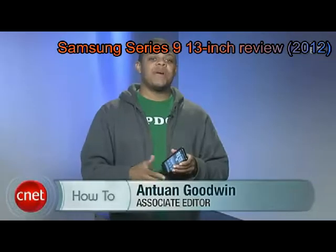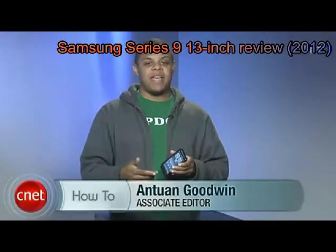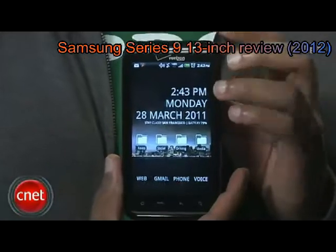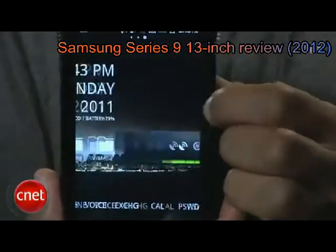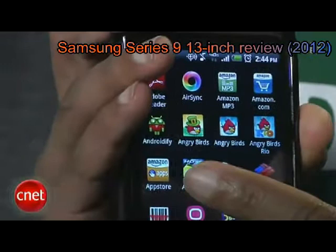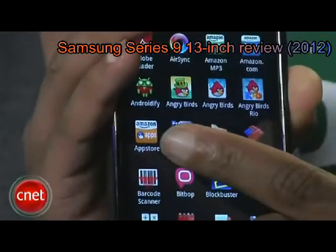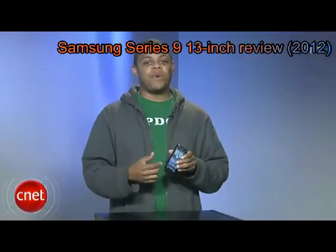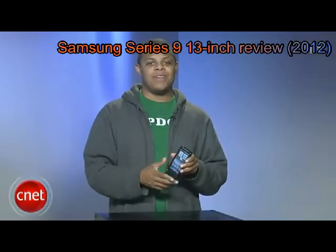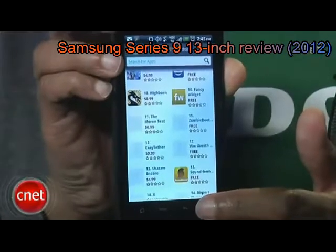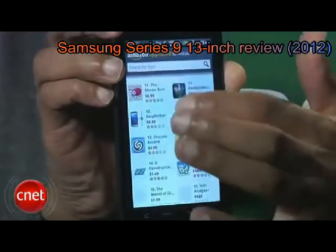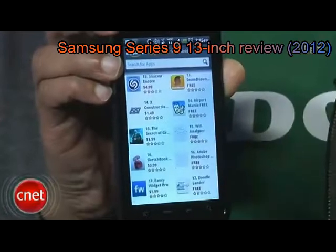Most Android users will get their app fix from the Android market, but there are plenty of very cool apps to be found outside of the market from small developers and more recently from third-party sources such as Amazon's App Store for Android. Now, out of the box, your Android phone will not allow you to make use of these third-party apps, flagging them as untrusted sources. But come on, you can trust Amazon, right? I'm Antoine Goodwin with CNET.com and I'm going to show you how to enable third-party app installation on your Android phone.